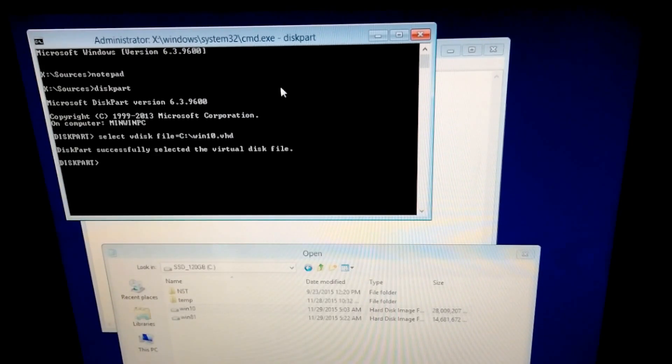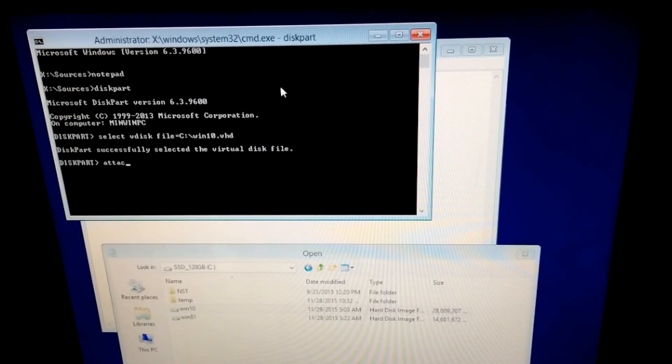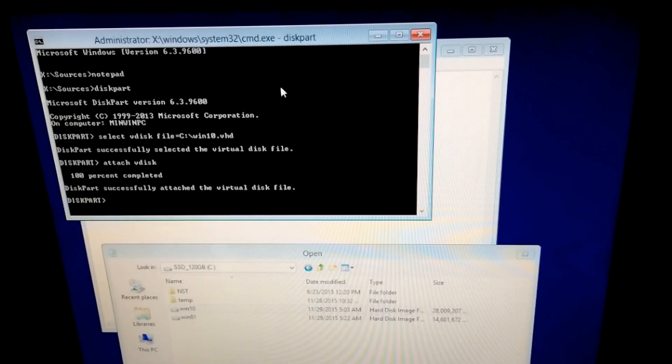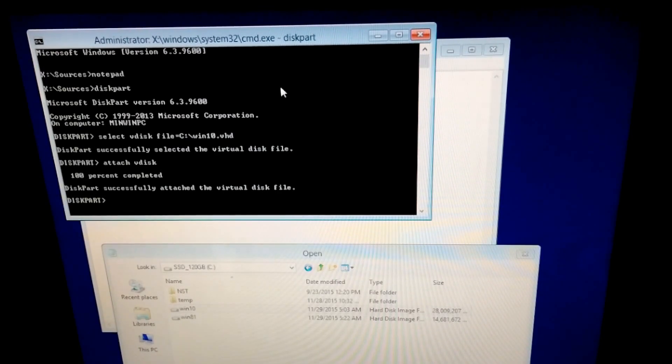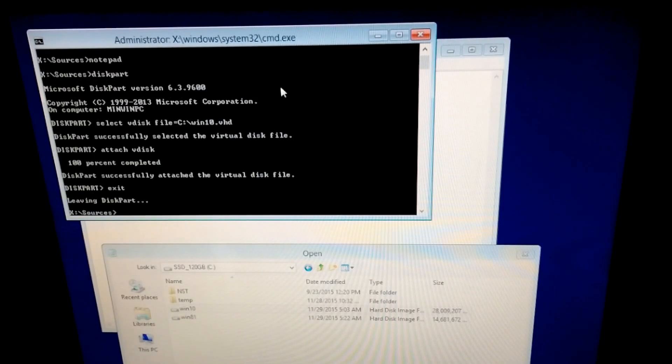It was selected. Now attach vdisk. It was attached. And now let's exit from diskpart. Type exit.